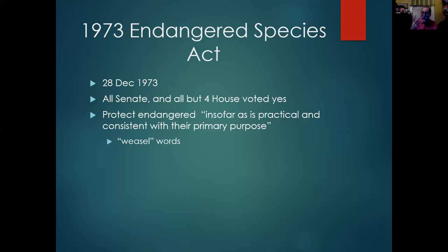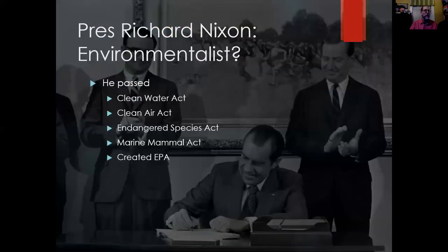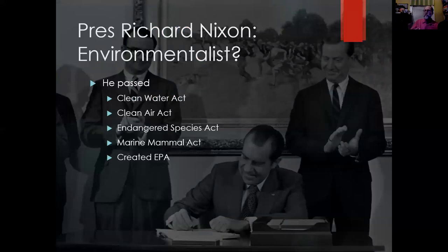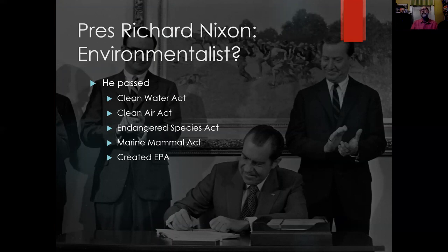Even with those weasel words, this is a very strong bill. It was signed into law and encouraged — Richard Nixon, a Republican president, encouraged Congress to vote for it.